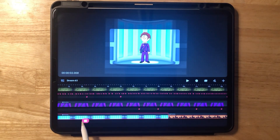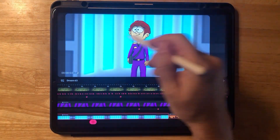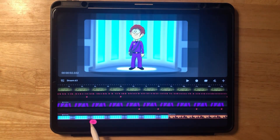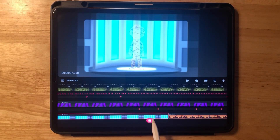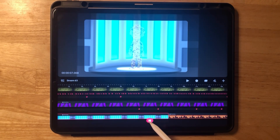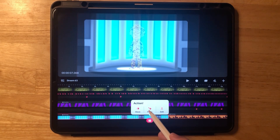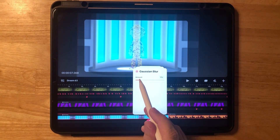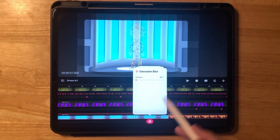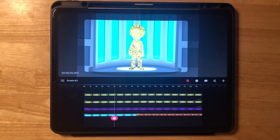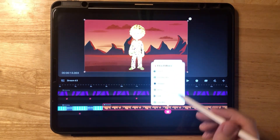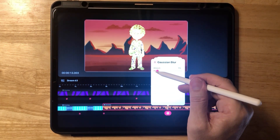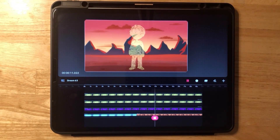Let's do a couple more finishing touches. Go back to the background — remember we blurred it just a little bit. When he transports out, we want to refocus on the background. Go to about where he's disappearing, click on the playhead, click filter and Gaussian blur, and bring that back to 0. That will make the background more in focus. It's very subtle, but you can see it become more in focus. Do the same for the second background — filter, Gaussian blur — and we'll make the background a little blurry when he appears.